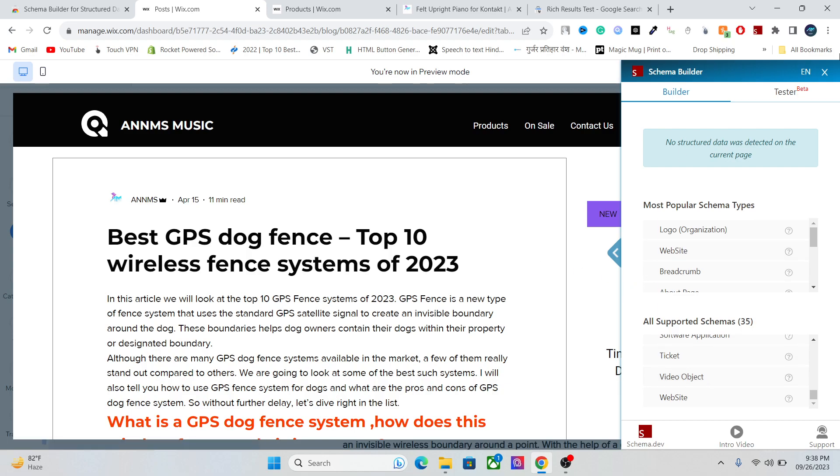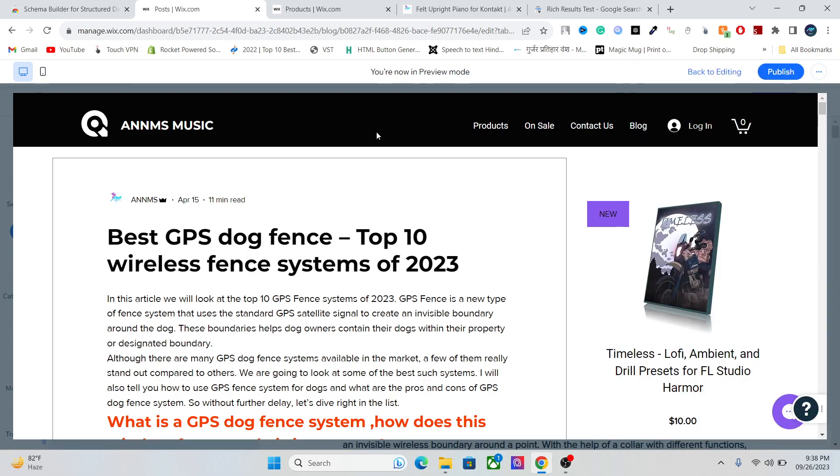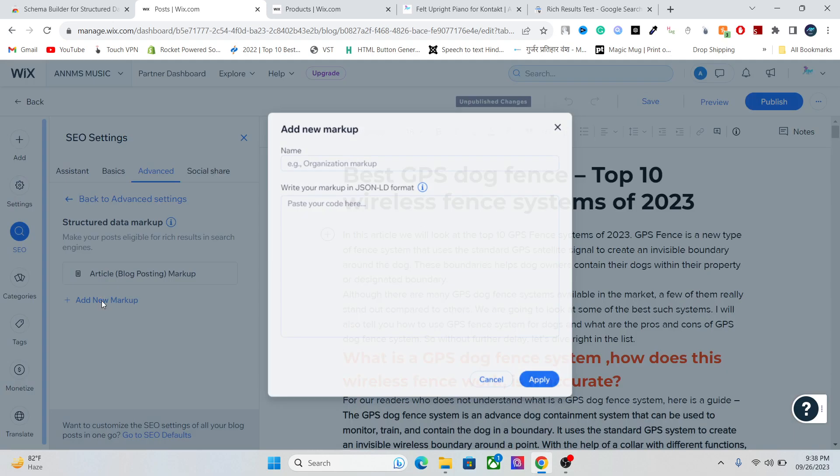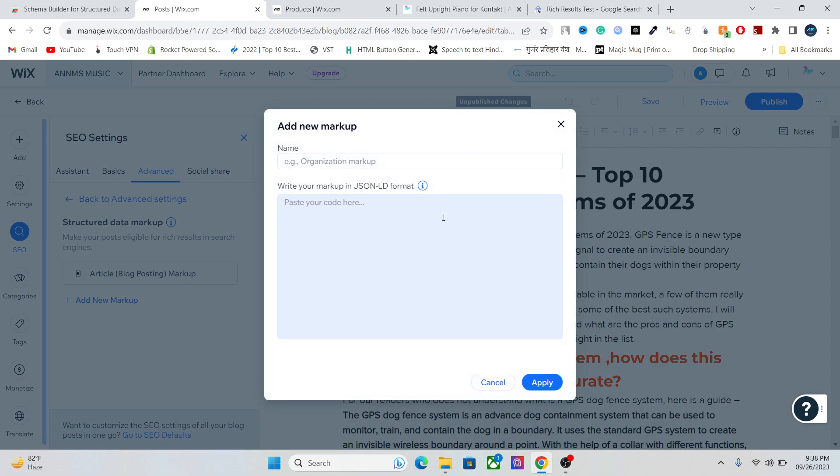You can then create your schema markup, add all the important information, go to the advanced SEO, and just paste your code here. It's easy as that. This is the quick tutorial about how to create a schema without the prior knowledge of any coding, and I hope you learned something. See you around.